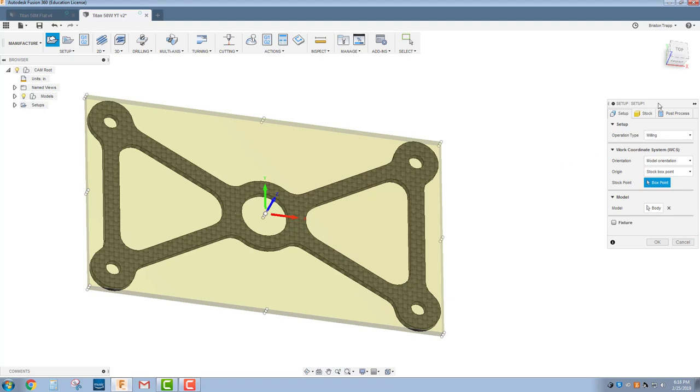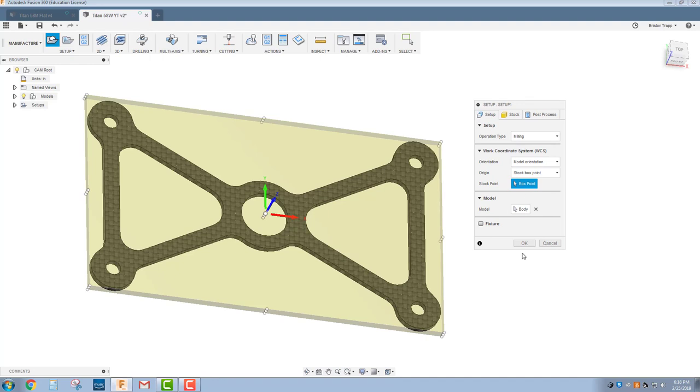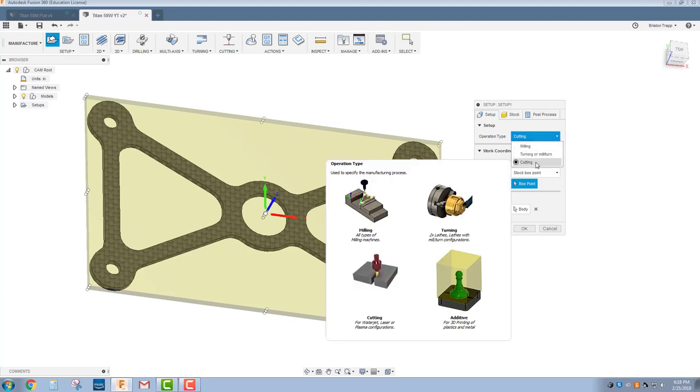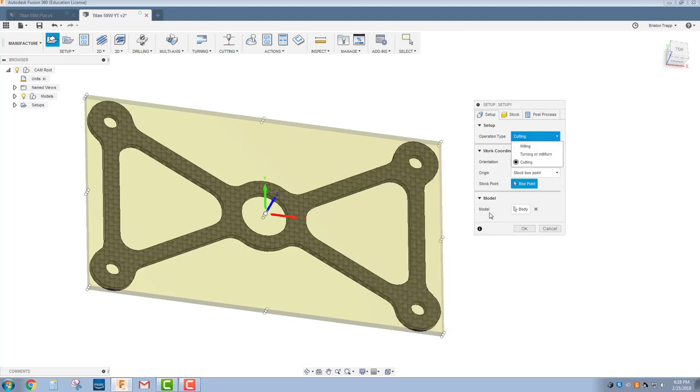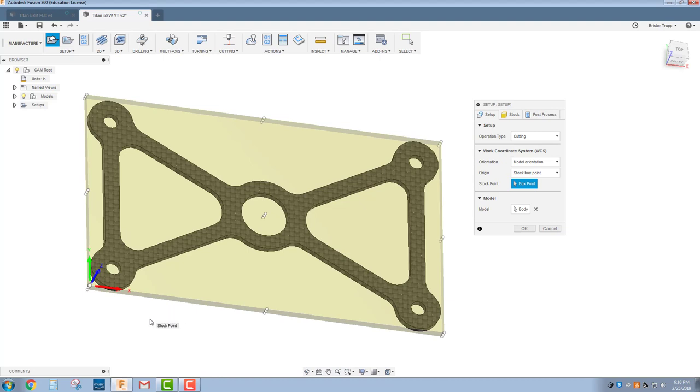We're going to go top to bottom, left to right through this setup window. We're going to change this to cutting, so we're going to be cutting with a Waterjet. Model orientation, we're going to leave it right there. Stock box point, we want the top bottom left corner. That's our default WCS G54 for utilizing the ProtoMax Waterjet Cutter.